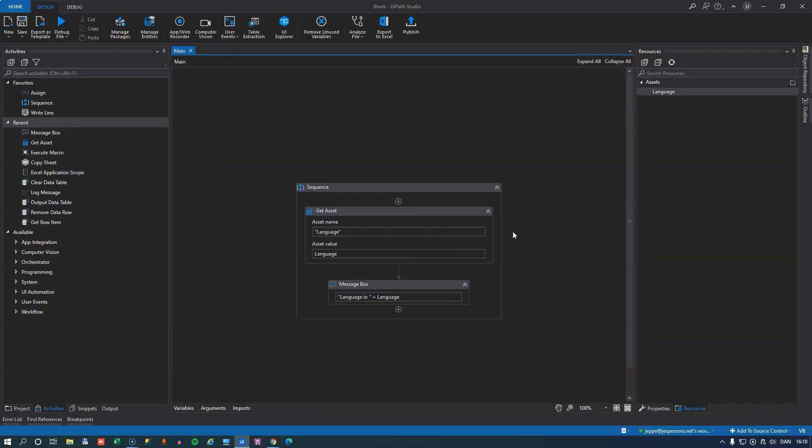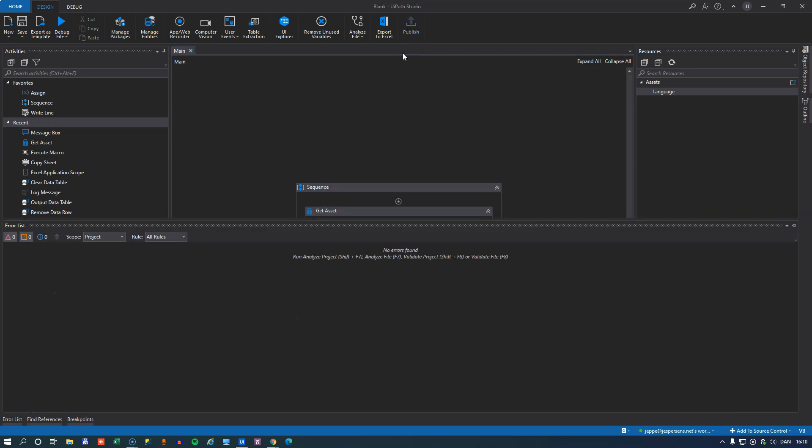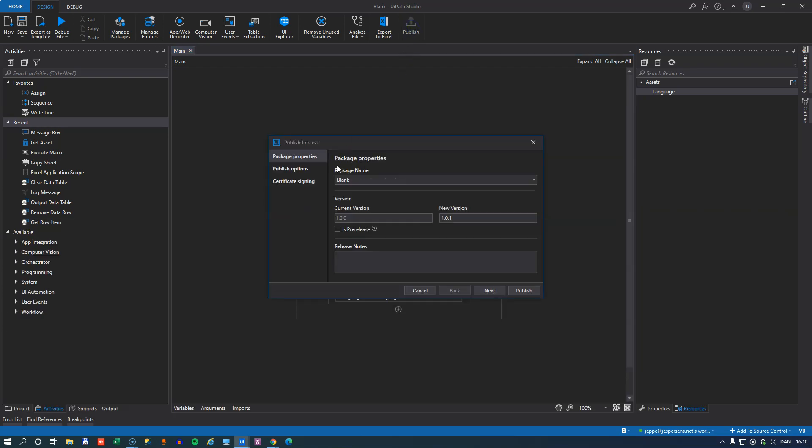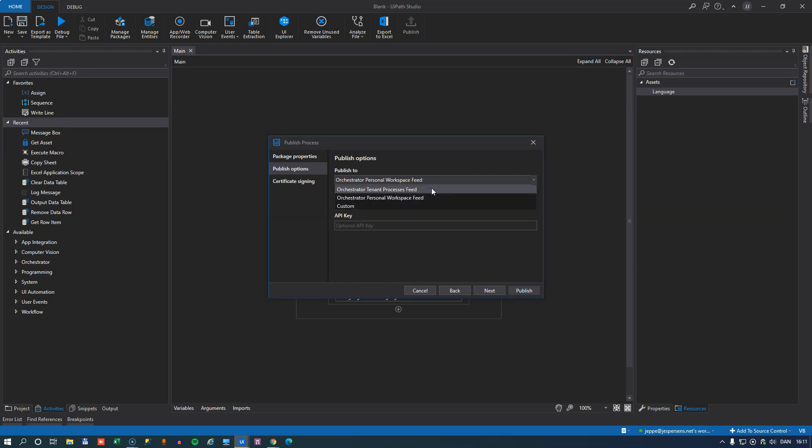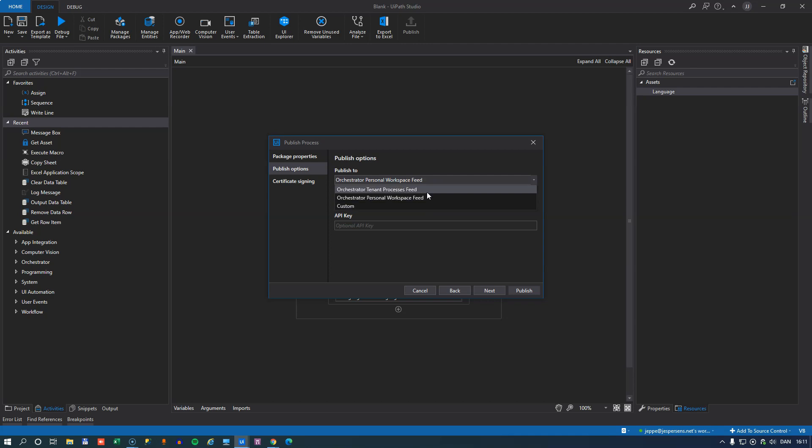So we think this is a really ingenious automation. We're going to publish it. And again, we can here set the normal publishing options as you usually do. And you can see here that the personal workspace feed is selected as the default. You are still able to publish to, for example, a folder on your machine, or you can also publish to the tenant. But by default, it's set to the personal workspace feed because your workspace has its own package feed.